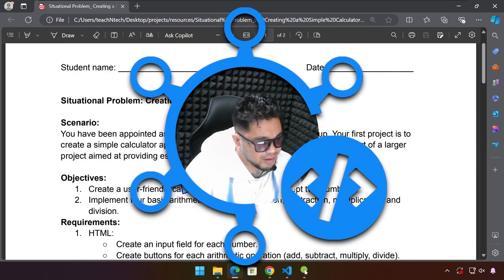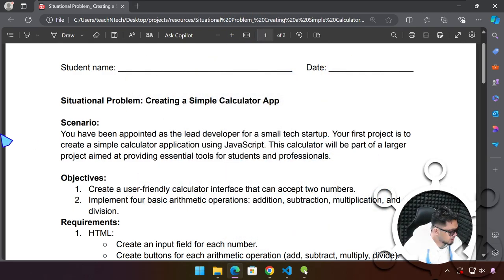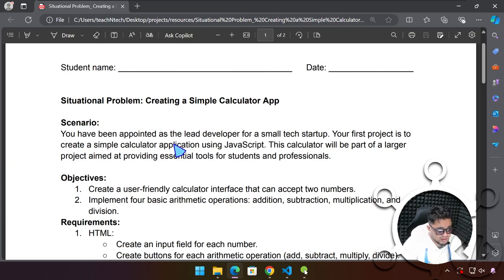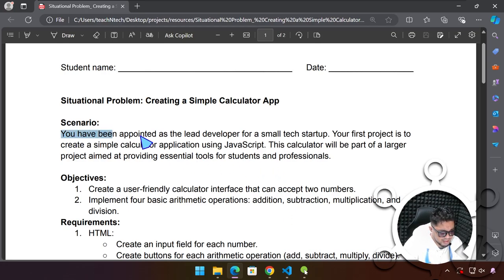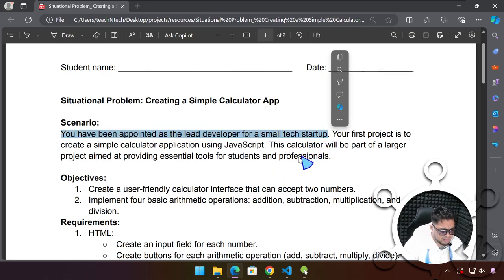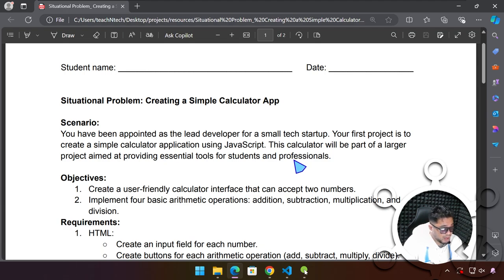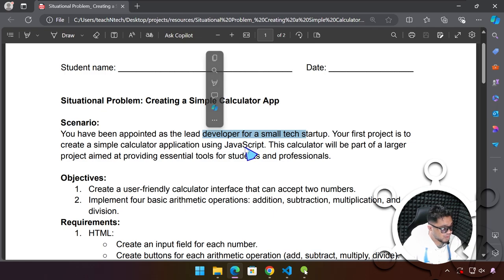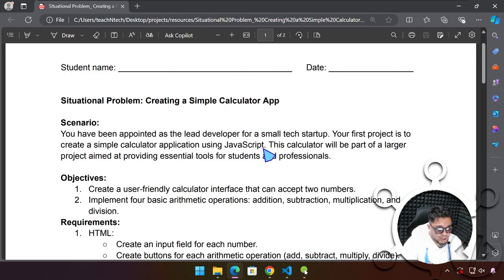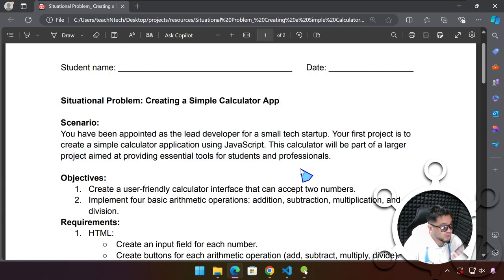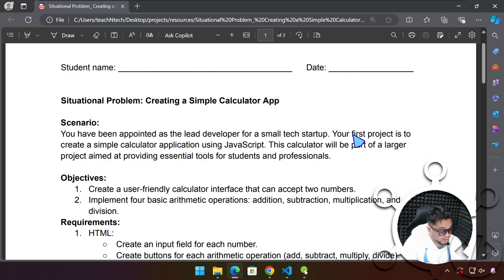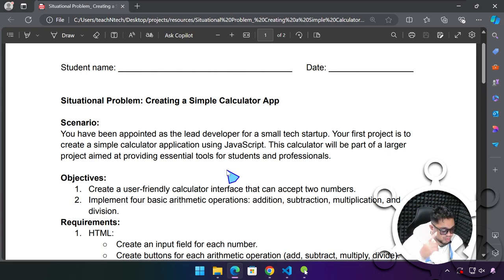So we have here a scenario. Let me just switch my page over here, my camera. You have been appointed as the lead developer for a small tech startup. By the way, this type of activity might sound simple, but reading this kind of stuff, that we're going to be developers someday, is actually very important. No matter how small or simple this is, it reminds us that we're going to be a programmer, a developer, a problem solver. It's very important to develop the right attitude and mindset to become a developer.